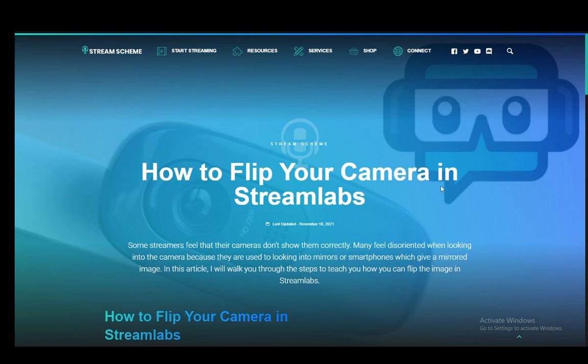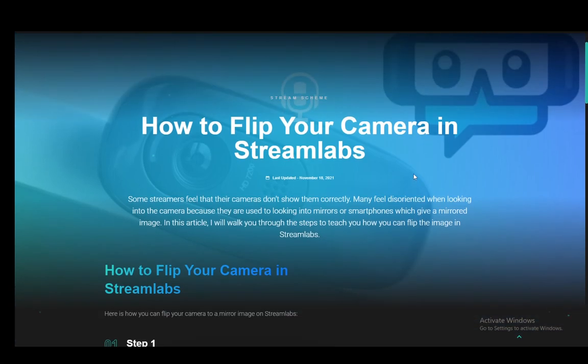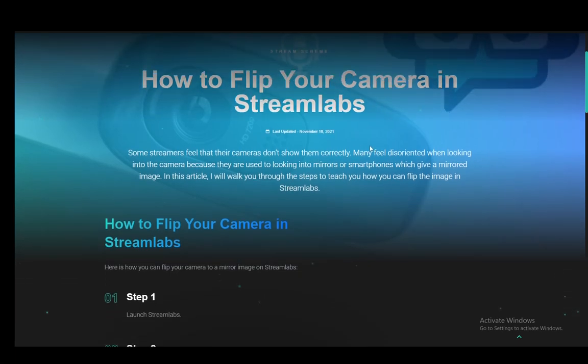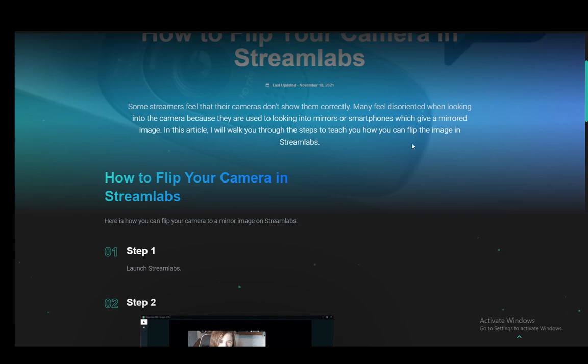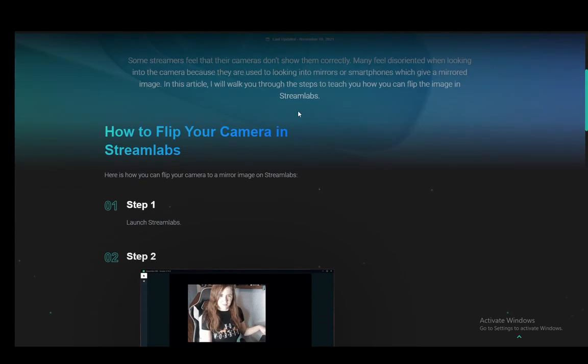Streamlabs is, of course, the OBS variant for streaming, where OBS Studio is for recording things, Streamlabs is for streaming. So, you probably already know that if you're looking for this tutorial, but I just thought I'd mention that.